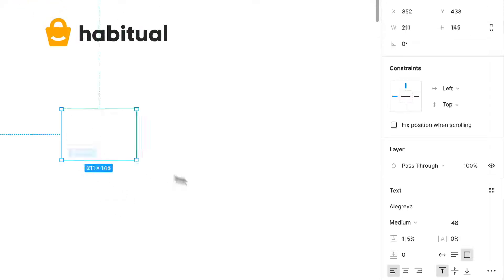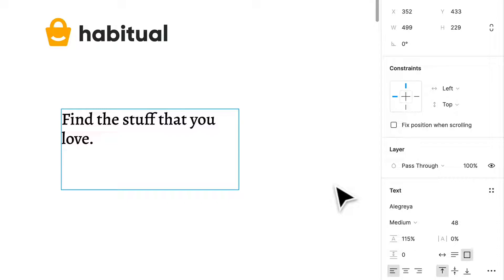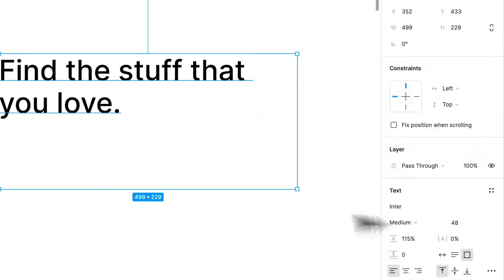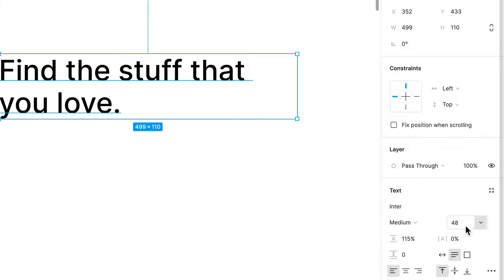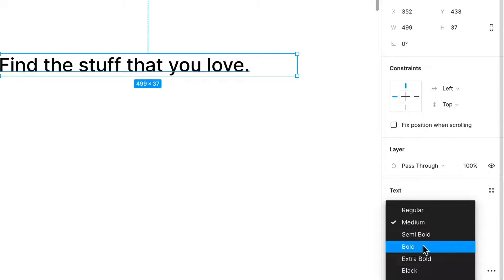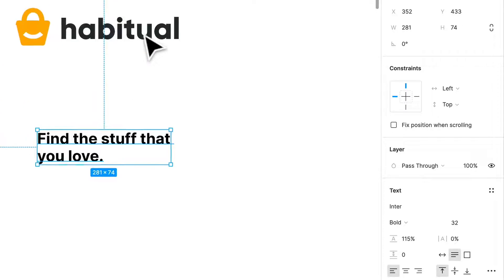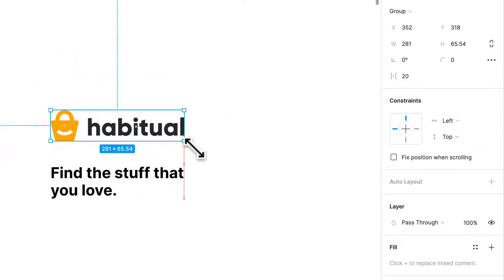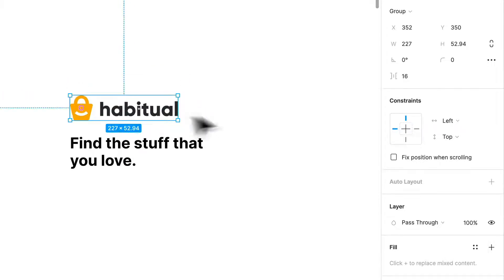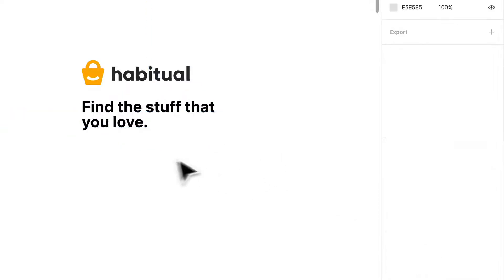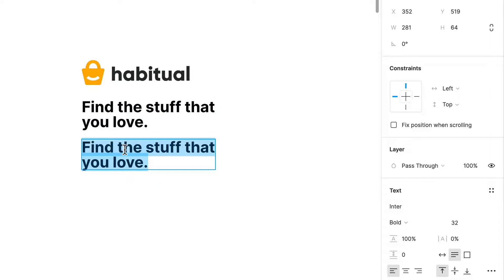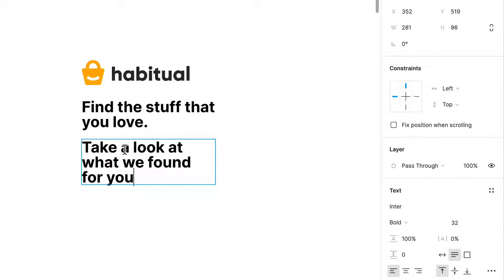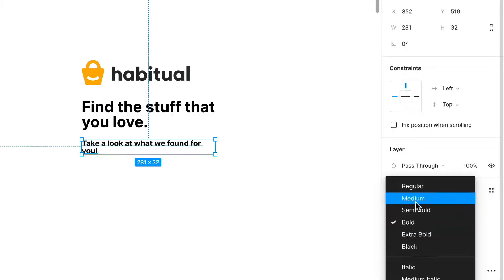When I think about the type of content I'm going to see, maybe the home page is going to have copy that says find the stuff that you love. I'm going to start using Inter at 32 pixels and we'll make that bold. And I may write something like take a look at what we found for you. So this may be like 16 pixels and like a medium.